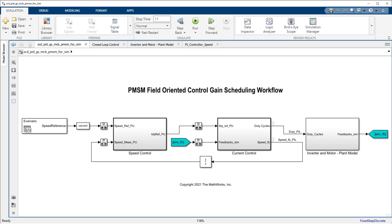In this video, we will demonstrate how to automatically tune a gain-scheduled PID controller for a permanent magnet-synchronous machine with non-linear load torque.